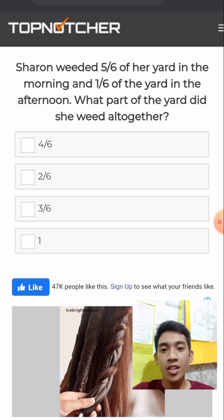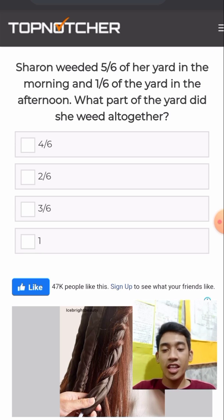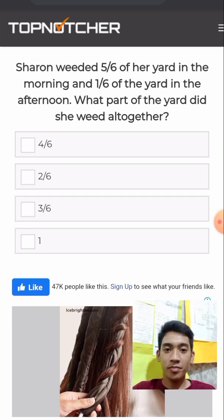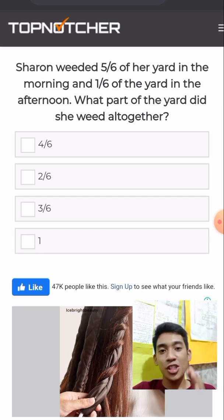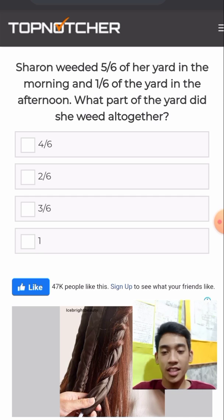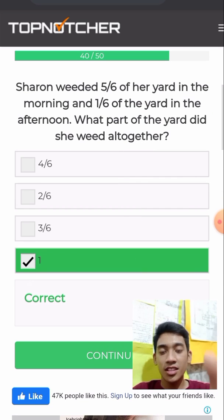Sharon wove 5/6 of a yard in the morning and 1/6 of a yard in the afternoon. What part of the yard did she weave altogether? Simply add 5/6 and 1/6, which gives us 1. She wove the entire yard altogether.